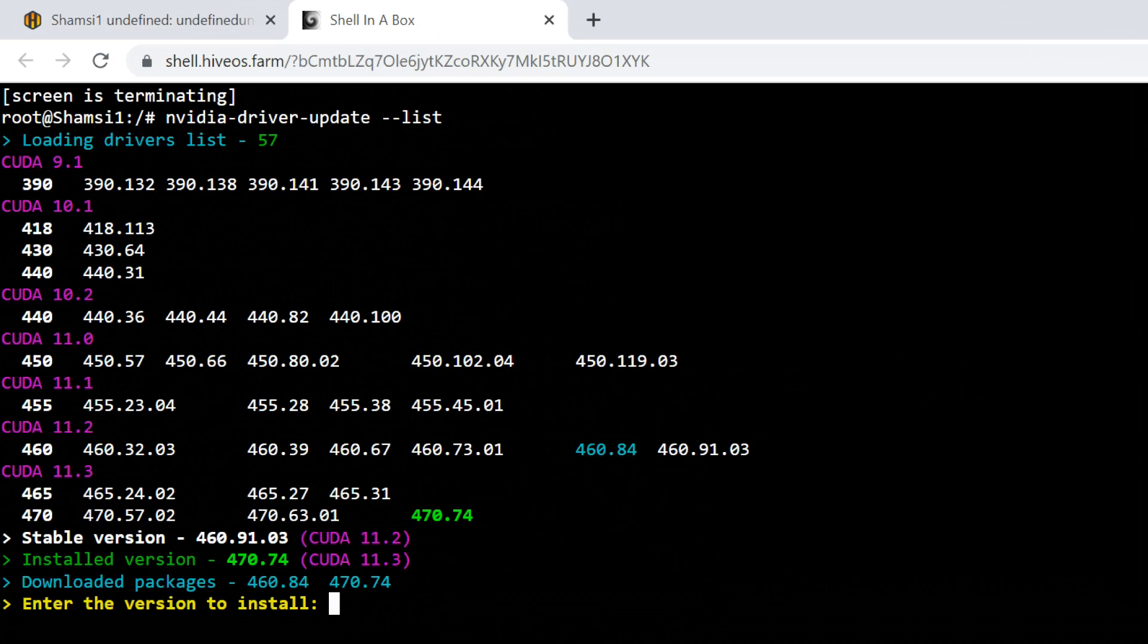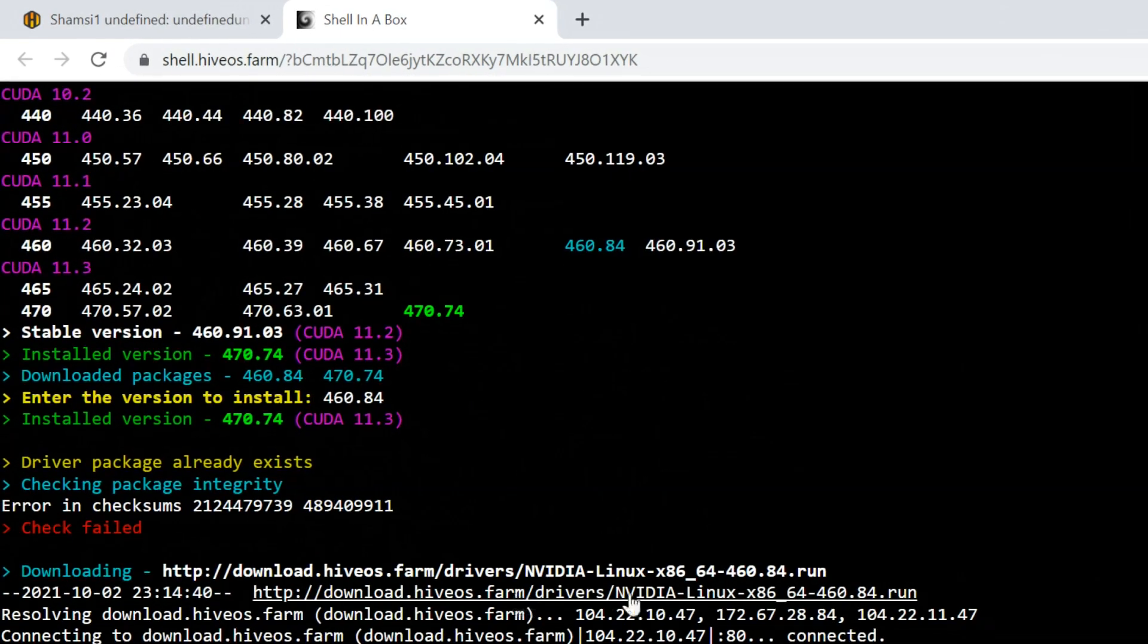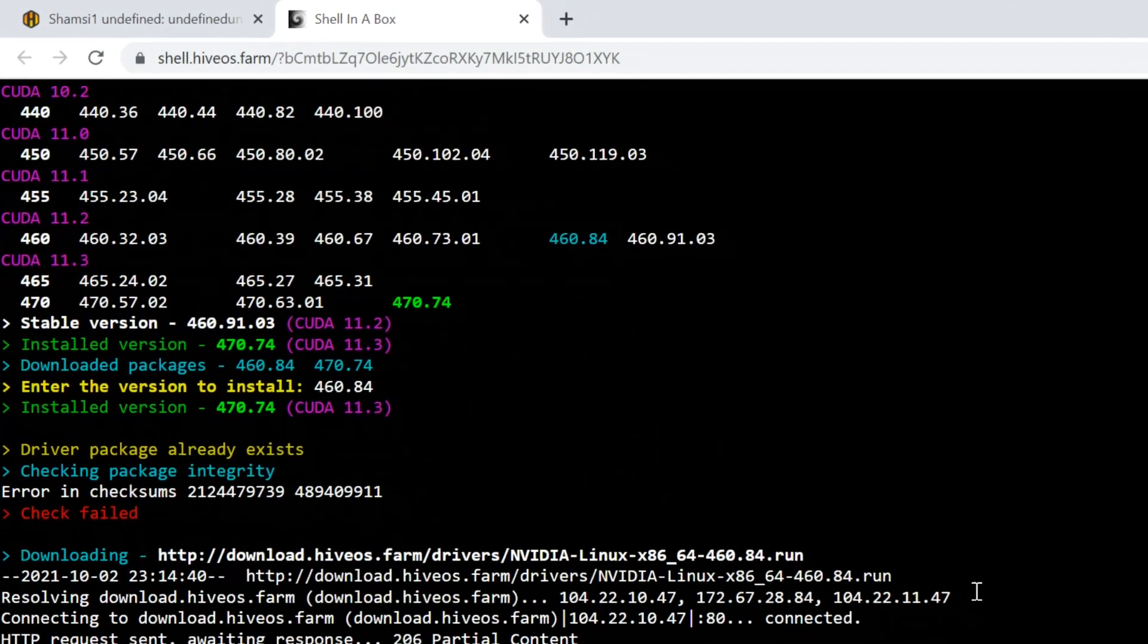Type the version and then enter in keyboard. Wait for it to download and install.